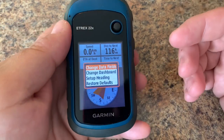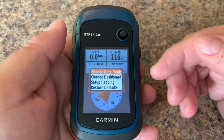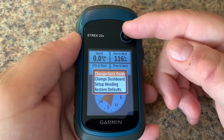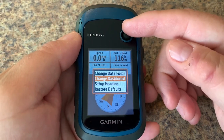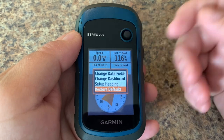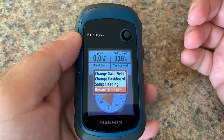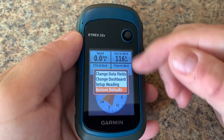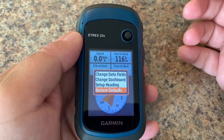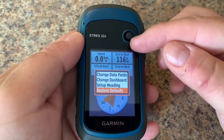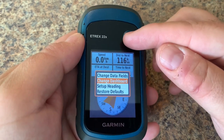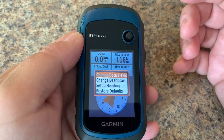We have a couple of other menu options here: change data fields, change dashboard, setup headings, and restore defaults. Restore defaults will just reset everything to out-of-the-box settings, but we're going to focus today on setup heading and change data fields.